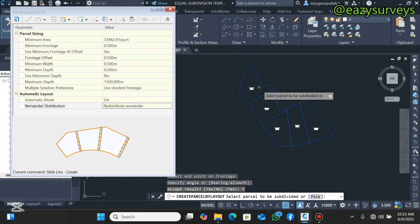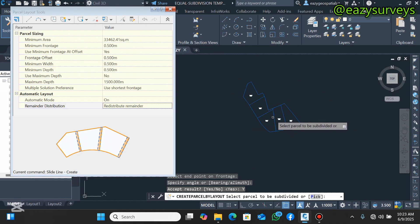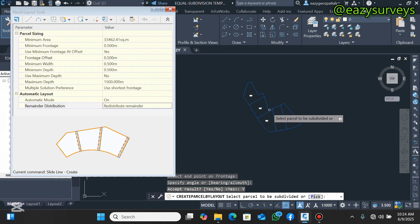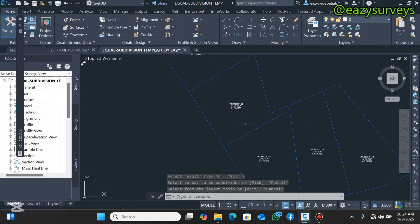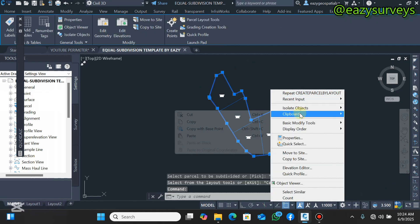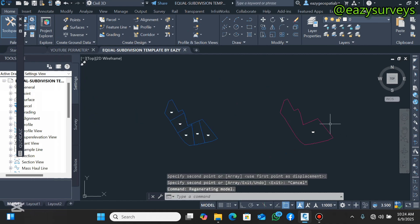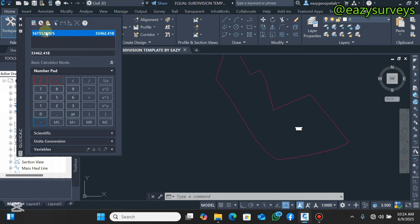That is how to subdivide a landed property into equal portions. You can apply the same principle for three portions, four portions — it is just the same process. Watch the video again and do your mathematics accordingly. Let me quickly demonstrate dividing this same area into three portions. Press Escape to exit the command. I want to subdivide this same area into three portions — between three families. The mathematics will just be different.